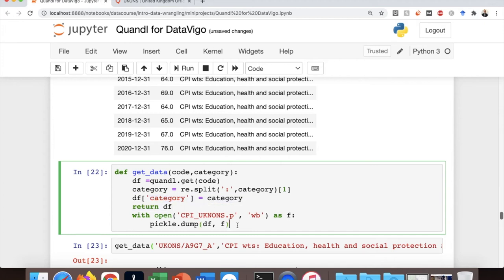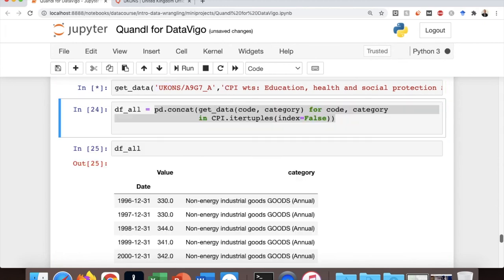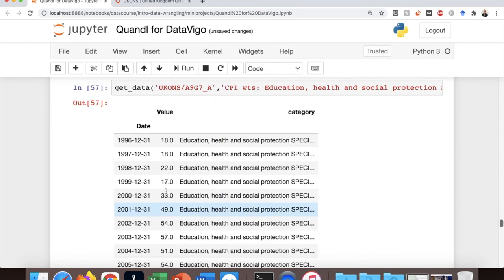So we then dump the generated data frame into a pickle file. So let's try and see if the function works. So we supply the code and then the description and here is the result.